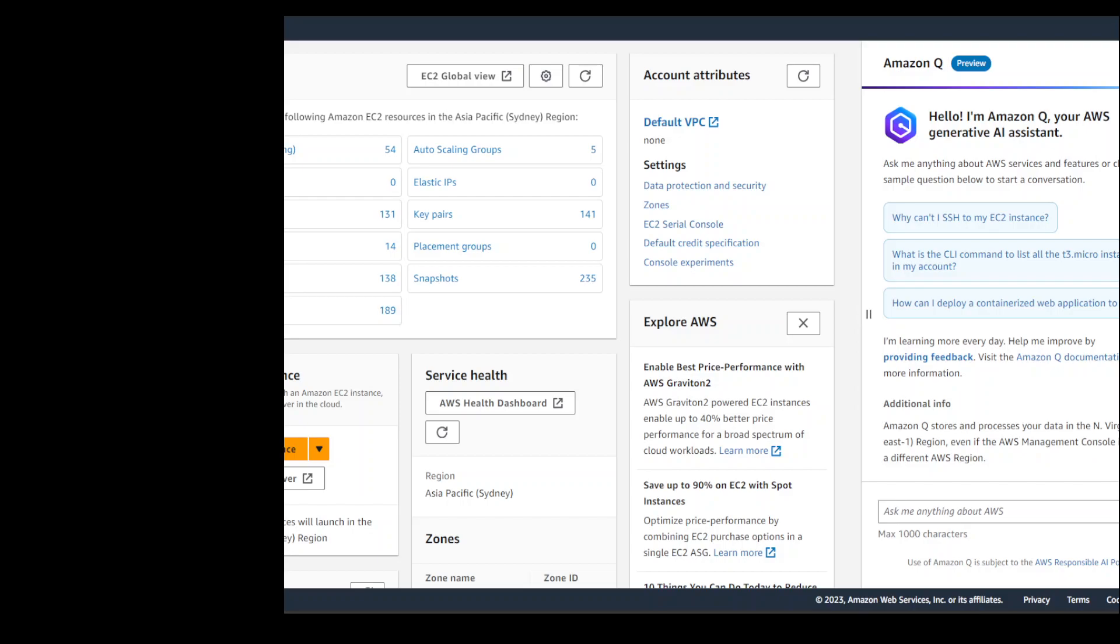Amazon Q will be learning from the customer's data too, but the security is paramount. It won't store your data or process it, but whatever questions you are going to ask will be stored in North Virginia region.